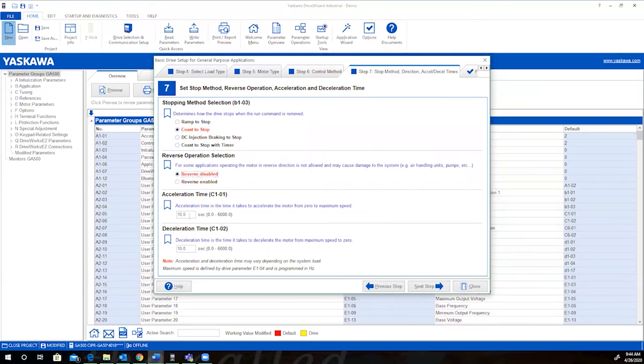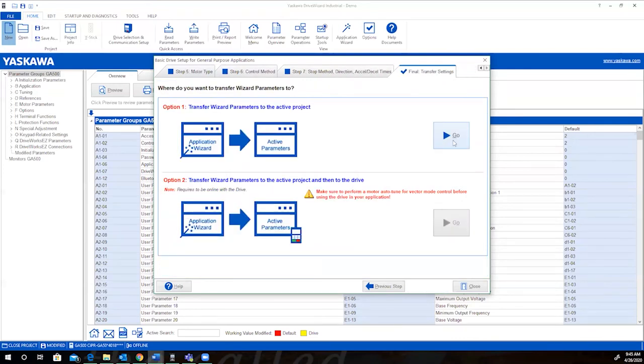From here you can configure the acceleration and deceleration times that your application needs. And you can see from zero to six thousand seconds for both. Once you have the selections complete, you can transfer the parameters to an active project, at which point it can be downloaded to the drive when you're ready to commission.